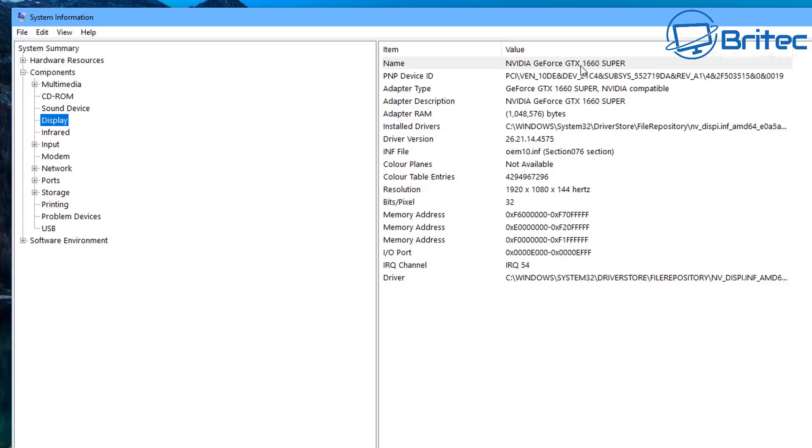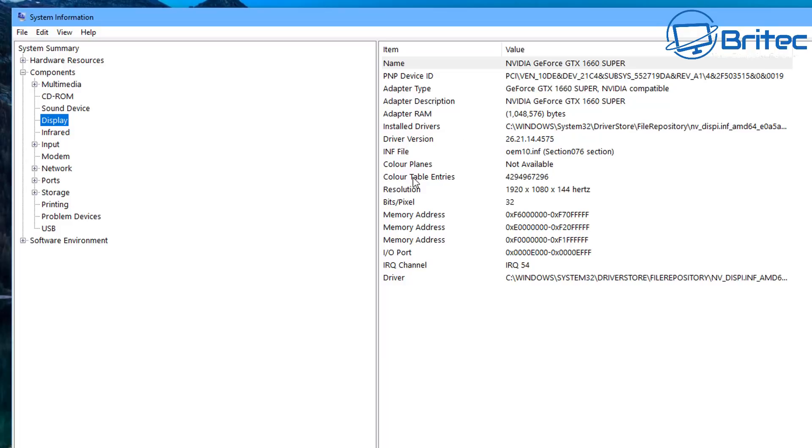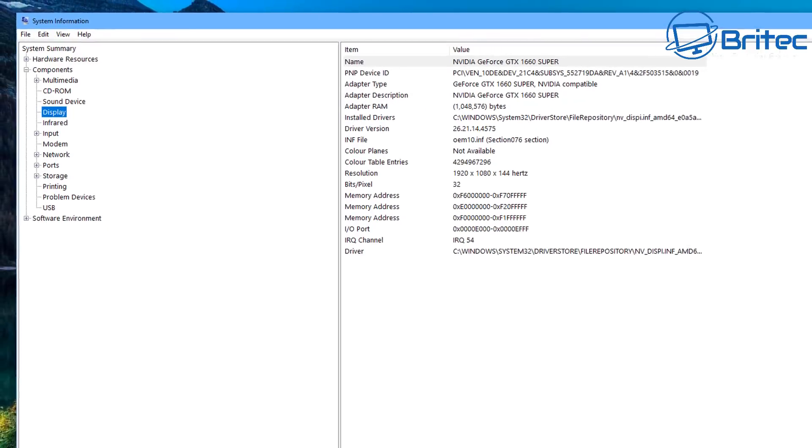This will then give us all of the information of that graphics card as you can see here, the name of the graphics card, the device ID number, adapter type and loads of other information inside here, all about that graphics card, the driver and everything else that you need to know about. It even tells you the resolution, the hertz of the monitor and other bits and pieces inside here as well. So that is the system information area. So let's close that off and move on to another area.